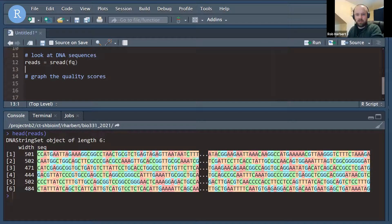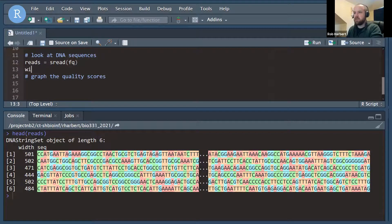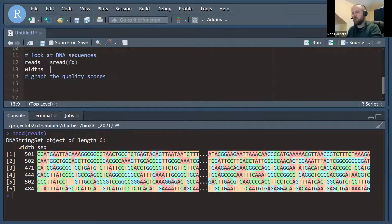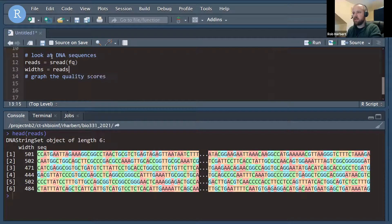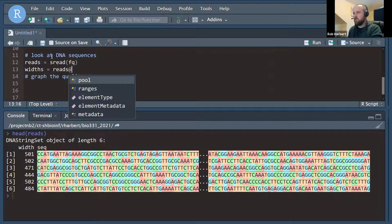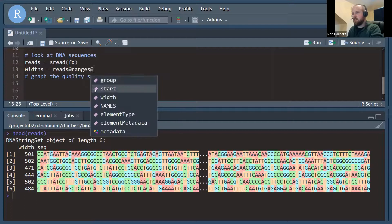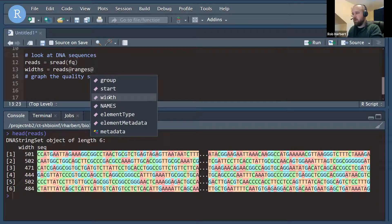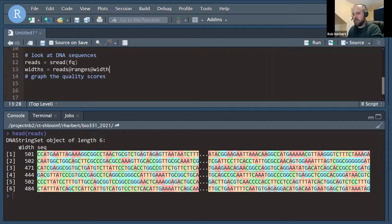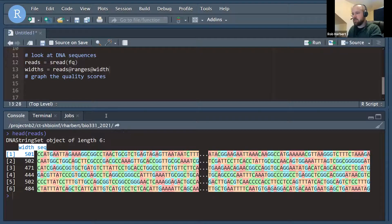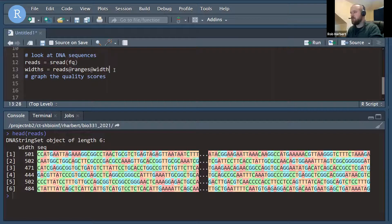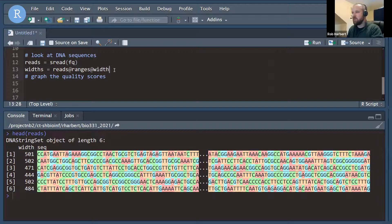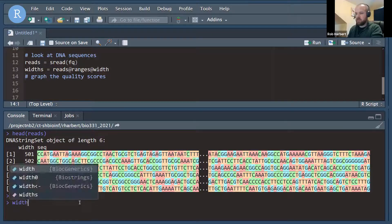One thing that we're going to want to pull out of this are the read lengths. In bioconductor short read, they're called width, the width values. So I'm going to create an object called widths. Reads has several attributes. We're going to get the list of those with the at symbol, and we're going to choose ranges and ranges has a few attributes as well. And the one we want here is the width attribute, roughly corresponds or should be exactly the data that's in this width column here in the DNA string set object.